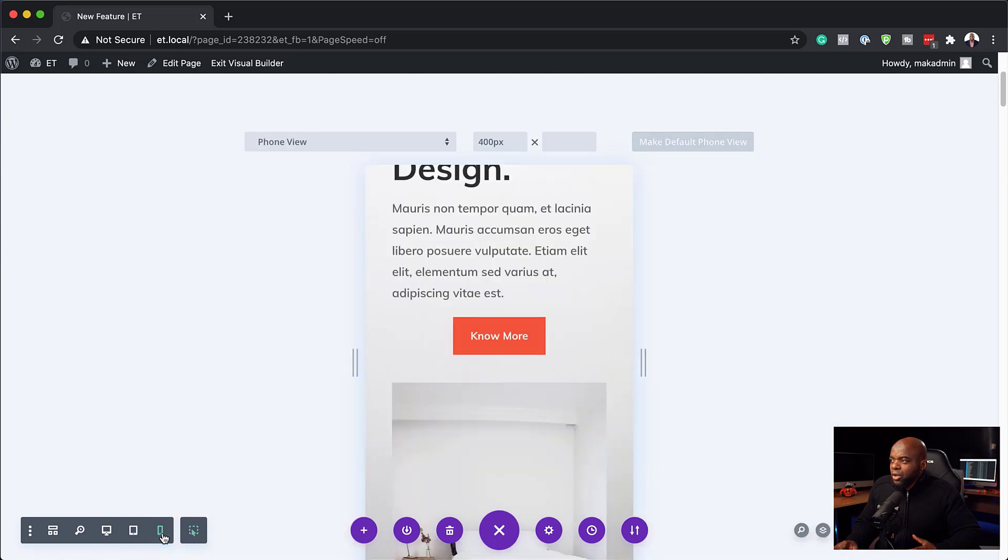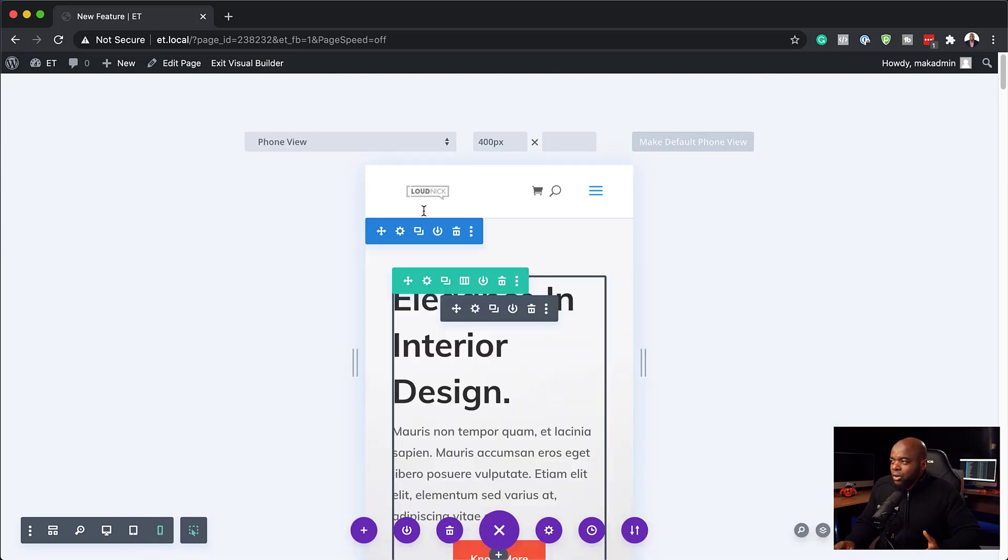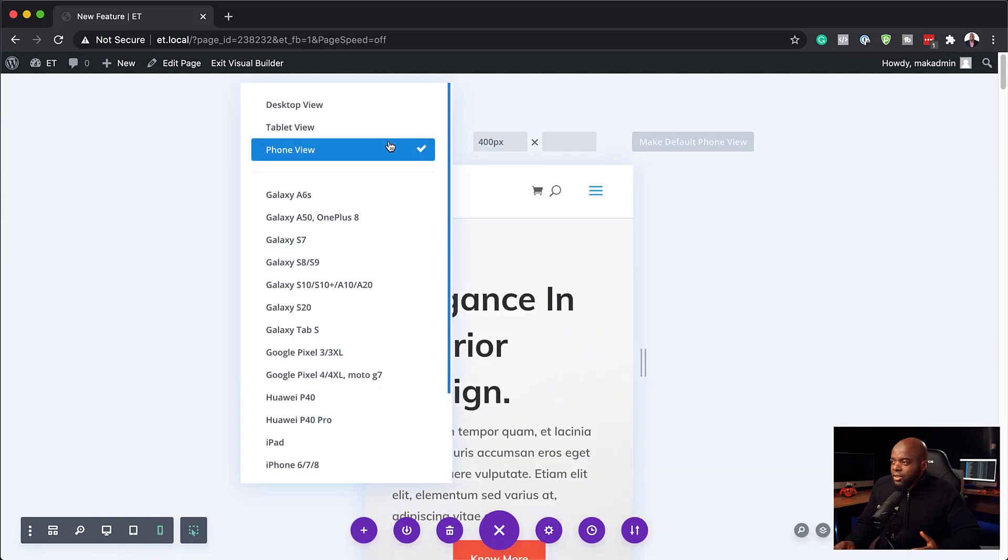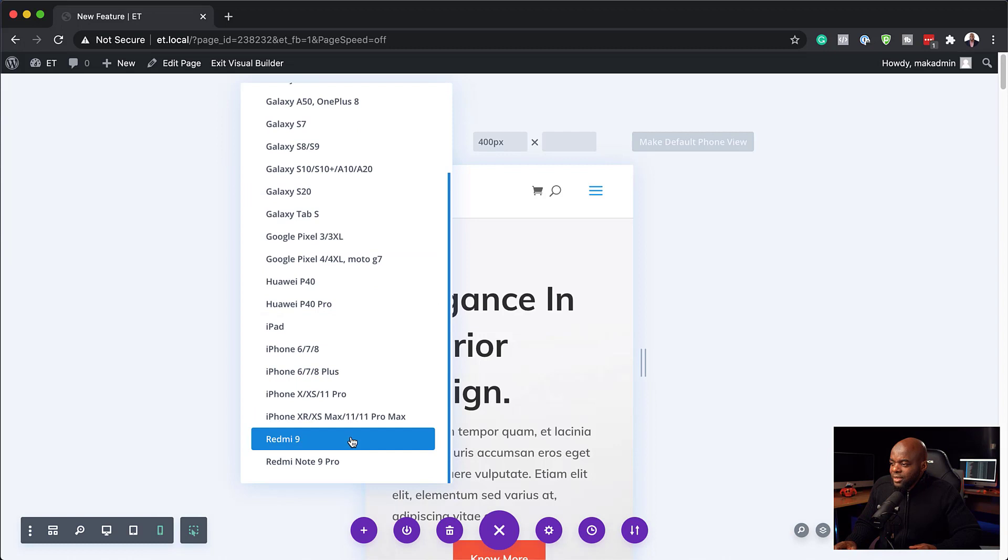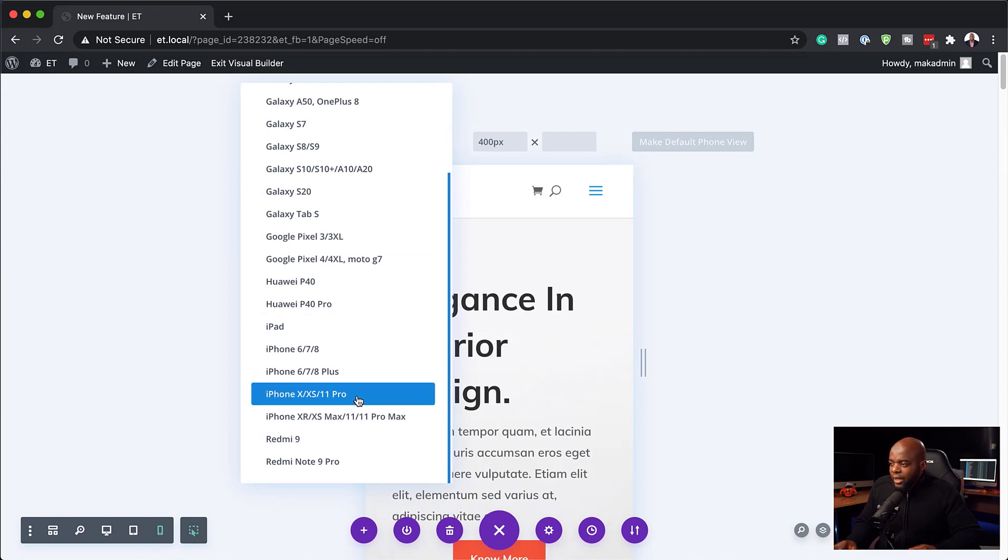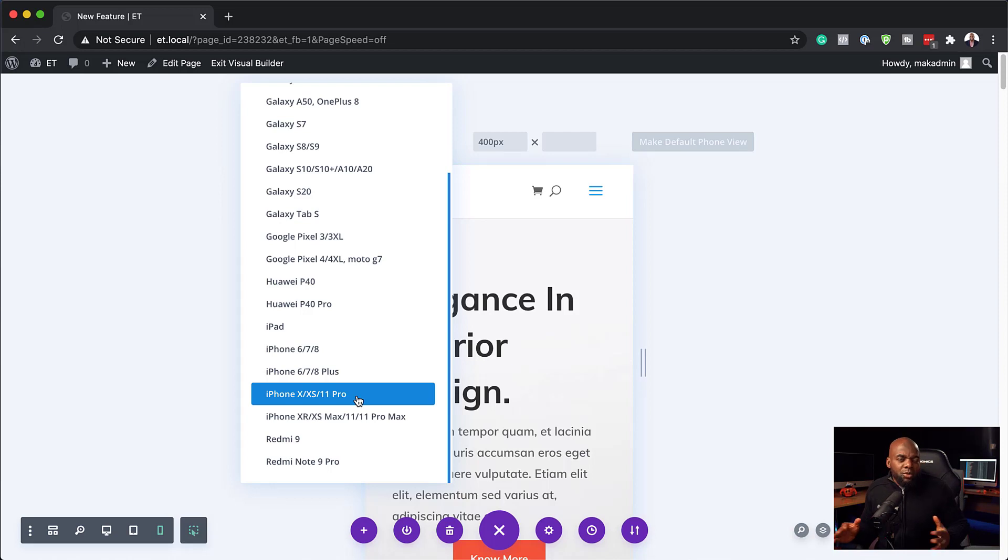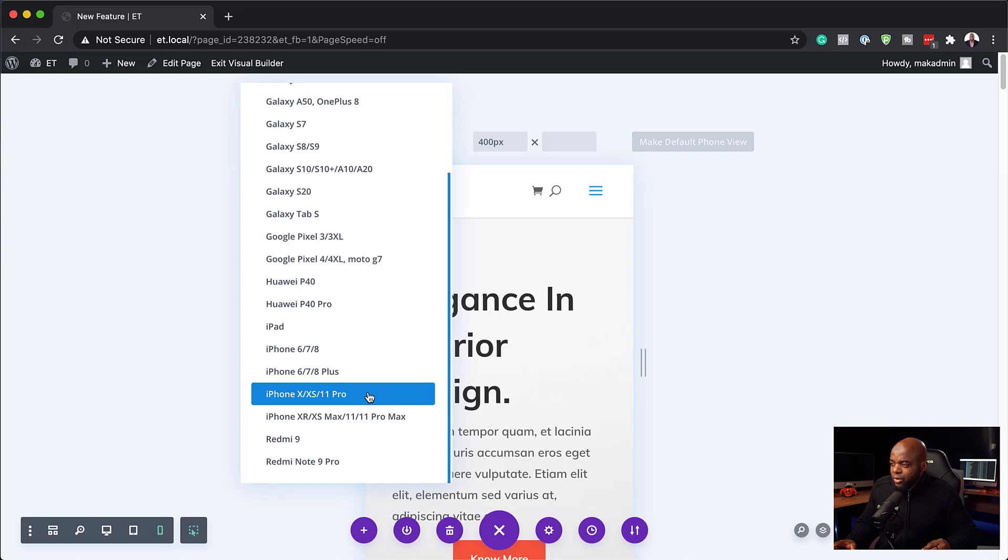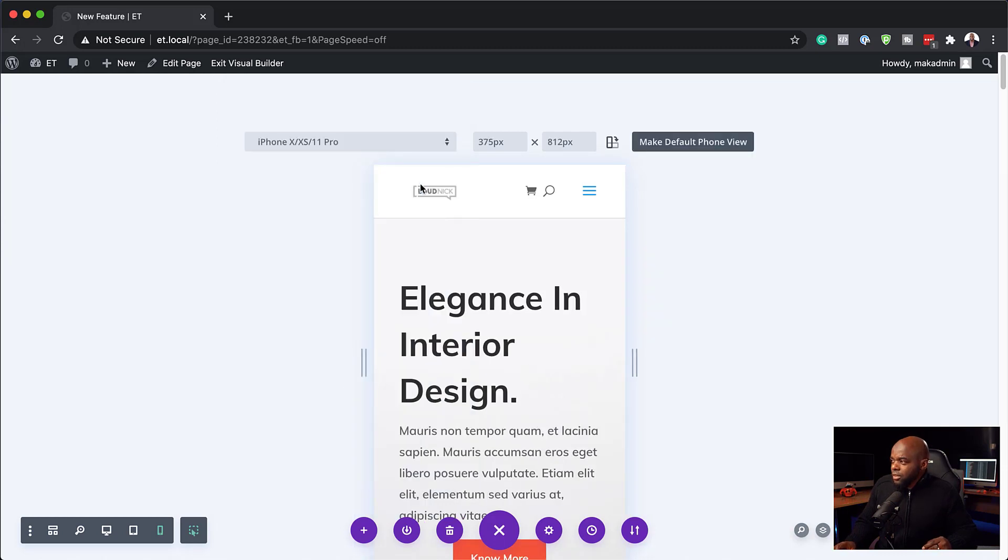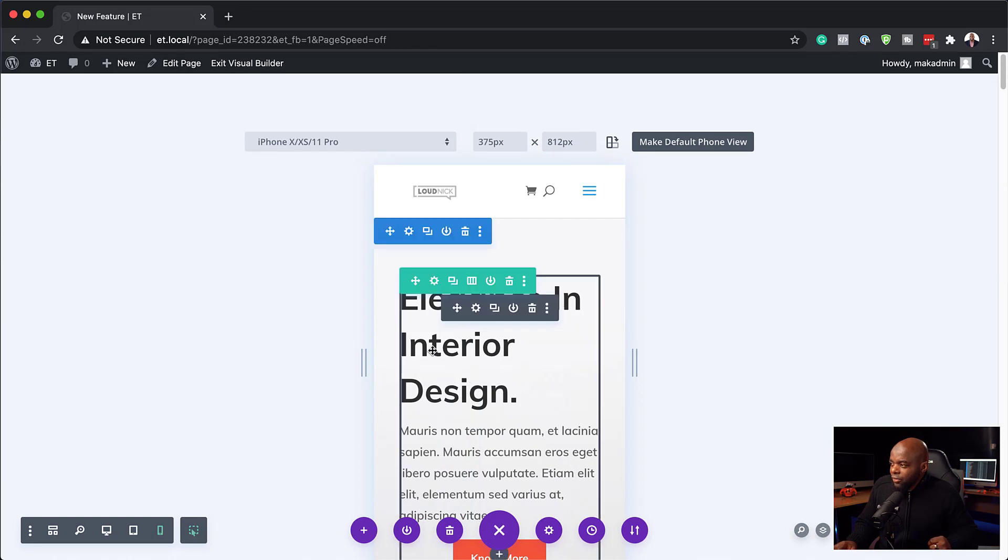So that's the tablet view. Now over here on the phone view, it's similar to the tablet view. If you click here on this dropdown, it shows you all the devices. So you can just choose whatever device that you want to optimize for or maybe the one that you want to preview and see if it's working really well. So let's go and take a look at the iPhone 11 Pro. As you can see here, these are the dimensions, 375 by 812.